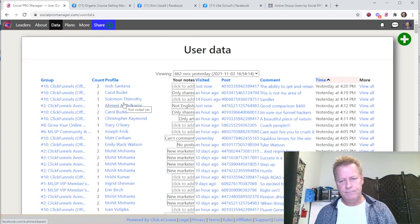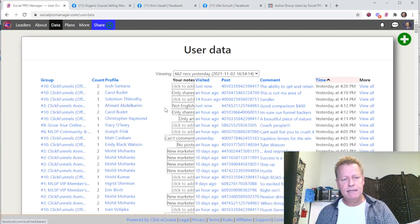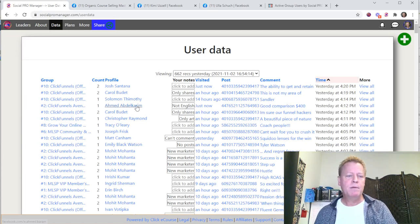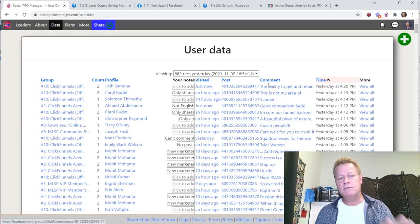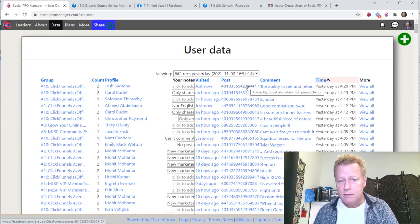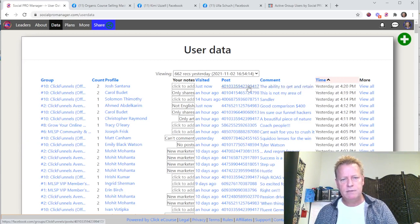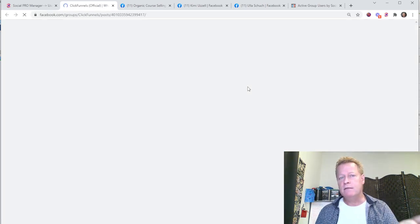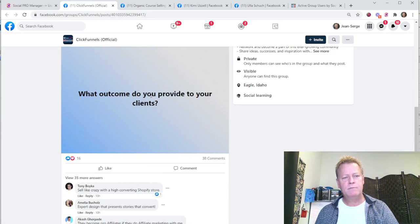I'll put a note, and that's great — now I have a note for them. If my tool finds them again after another scrape, I'll see this note next to their name and know I don't need to click it. That's part of the data available. You can also go straight to the post they commented on — if I mouse over, I can see the post title, like 'The ability to get and retain high-paying clients.'